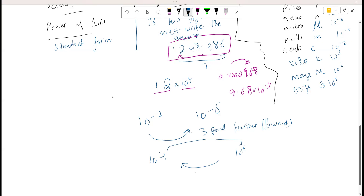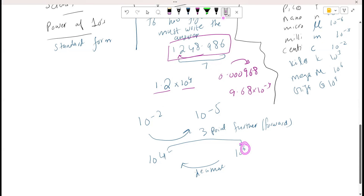Yes, because the difference is 2. This arrow indicates the decimal movement. As we have studied, whenever we need a positive power we move the decimal backward. If we want to increase the positive power, we move the decimal by the difference between the two powers, and the same applies for negative powers.